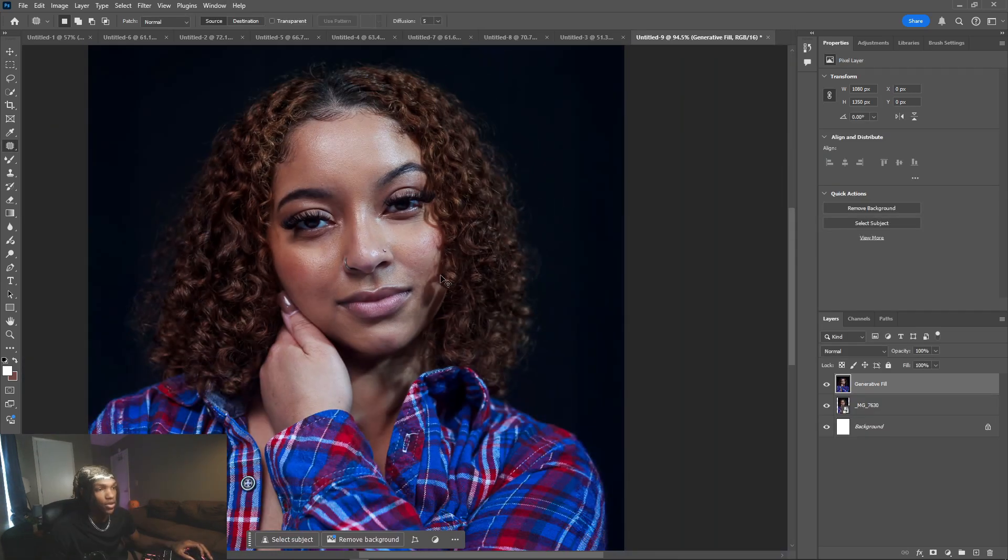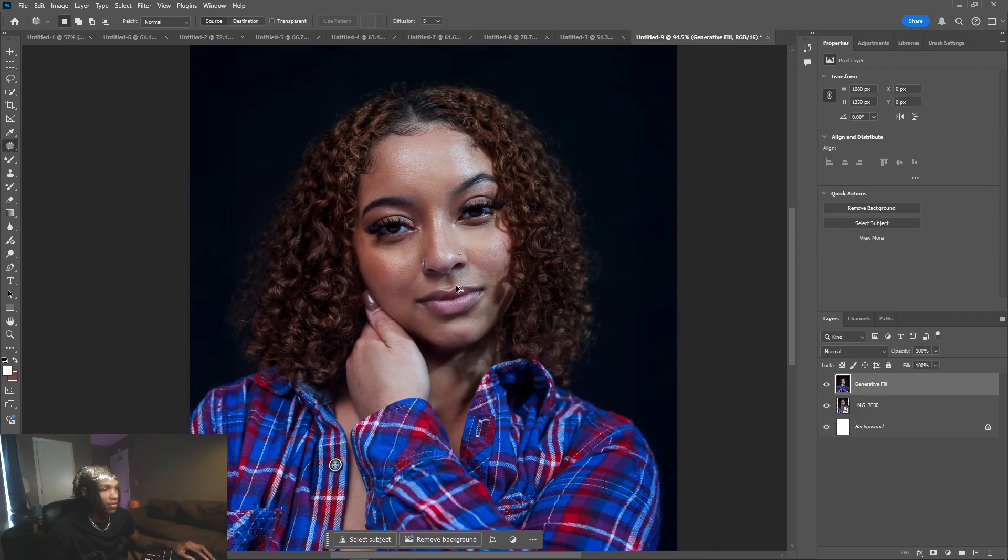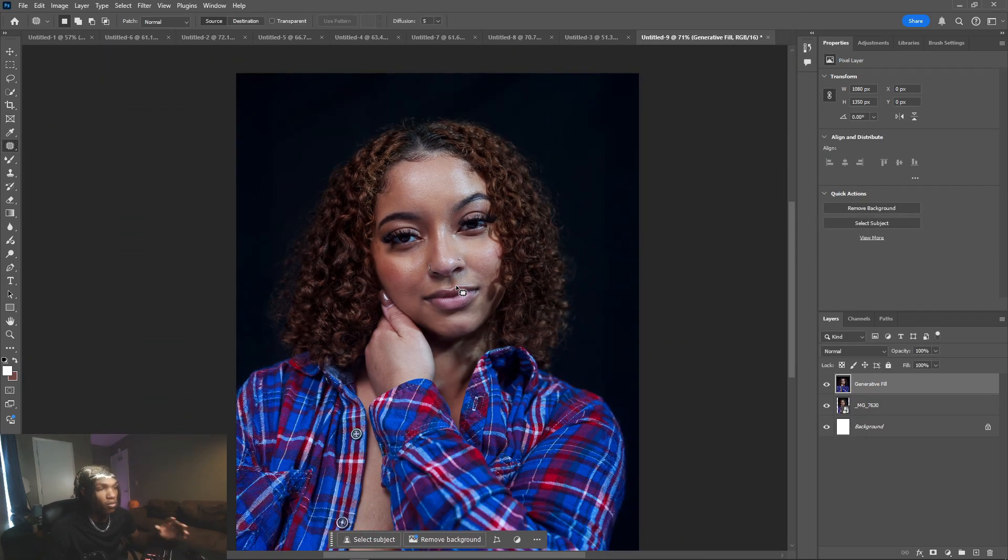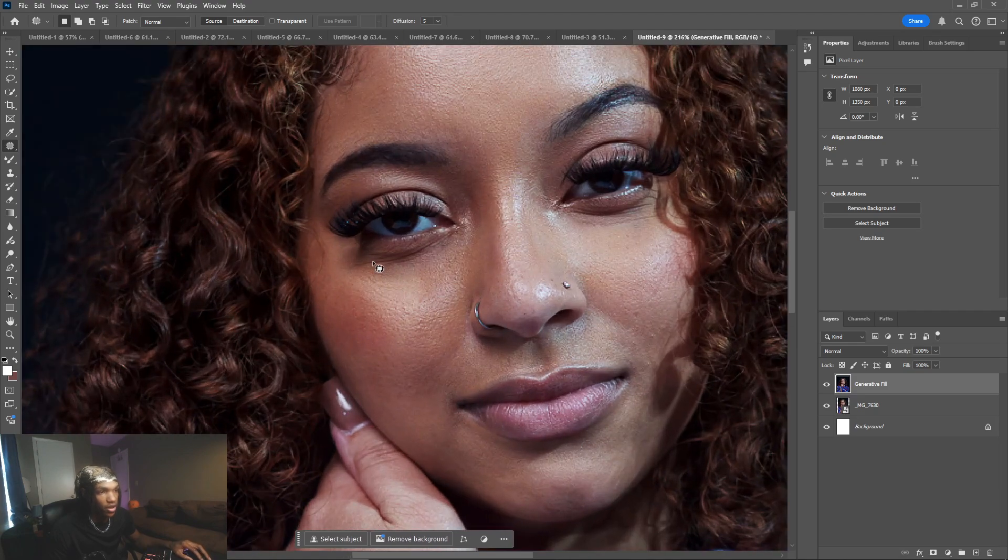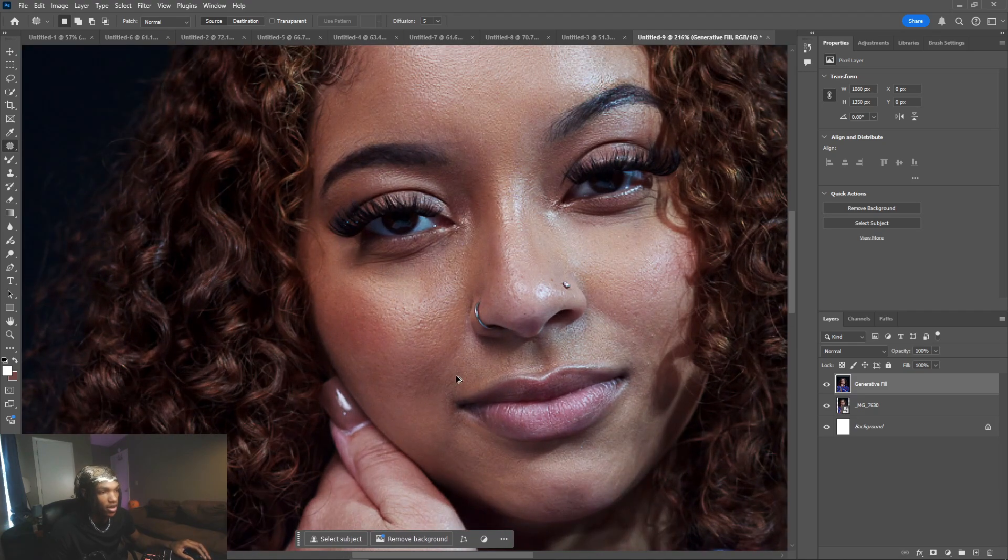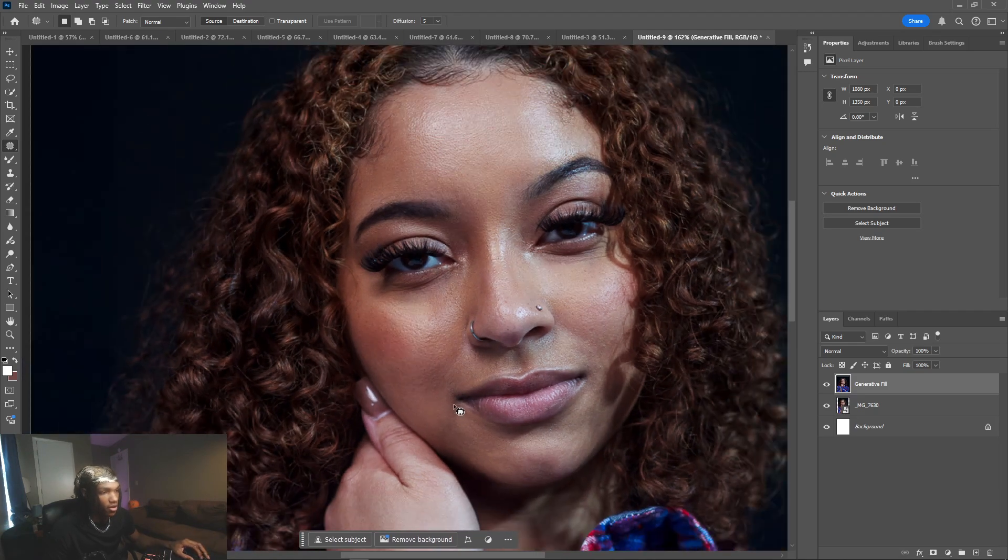All right cool, so the moment y'all been waiting for - how do we remove the shadows? You got a lot of shadows here under the eyes, you got some here around the lip, some here on the chin.